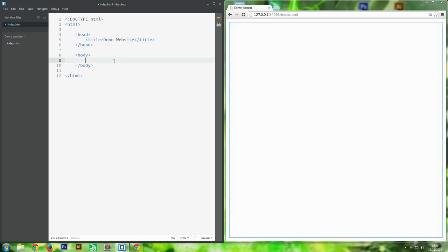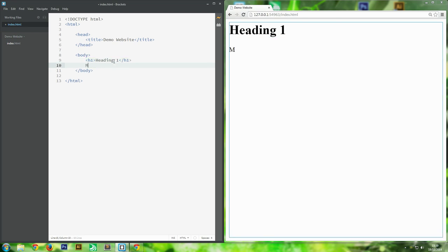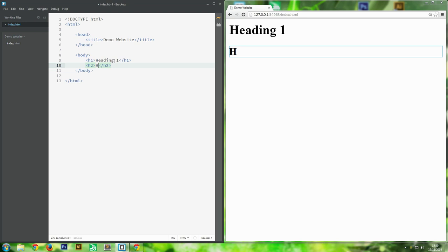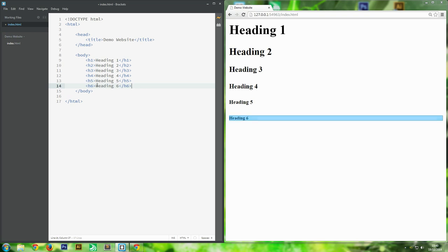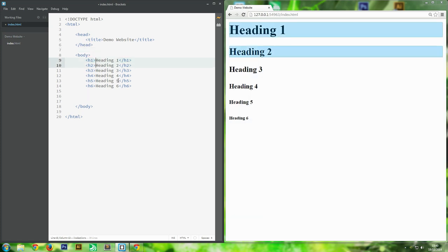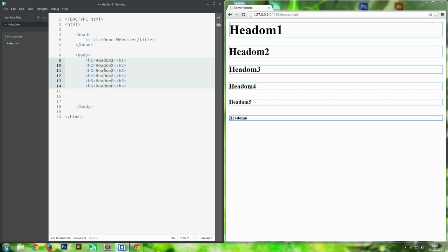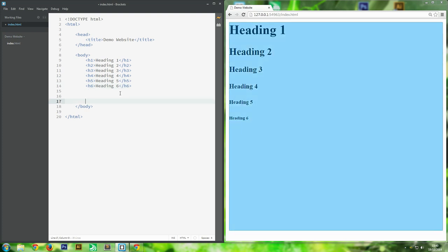In your body, you want to create headings. H stands for heading, and there's h1, h2, h3, h4, h5, h6 - six types. I'll demonstrate all the different headings: heading one is the largest and they get smaller as the number increases. I've got all the headings up to h6 typed out. The Shift+Alt multi-cursor feature comes in really handy here because you can edit multiple lines simultaneously.